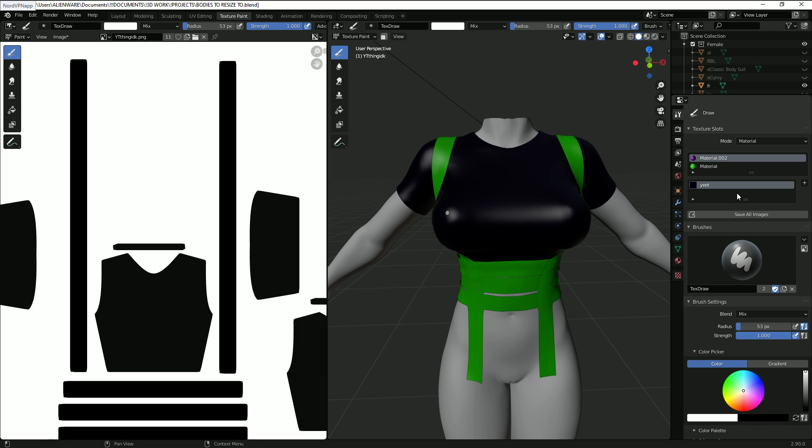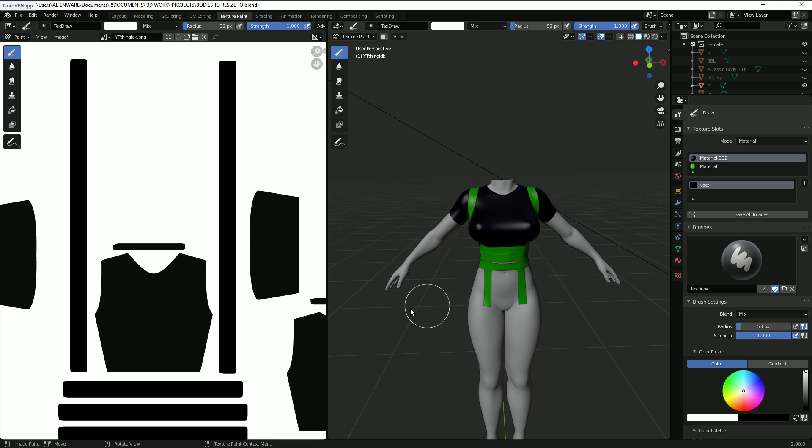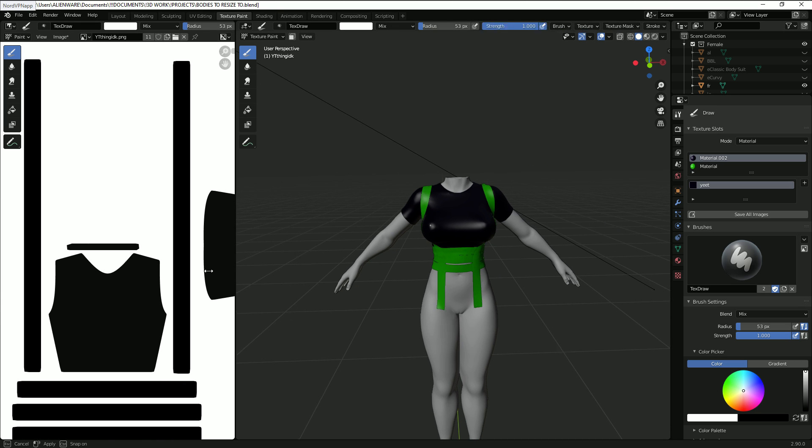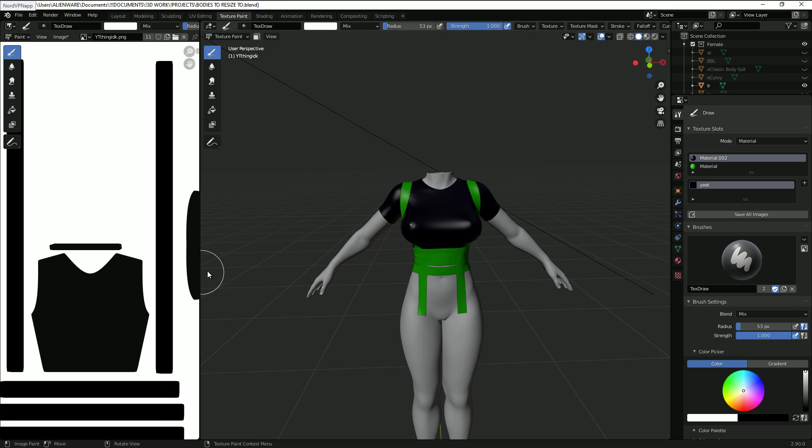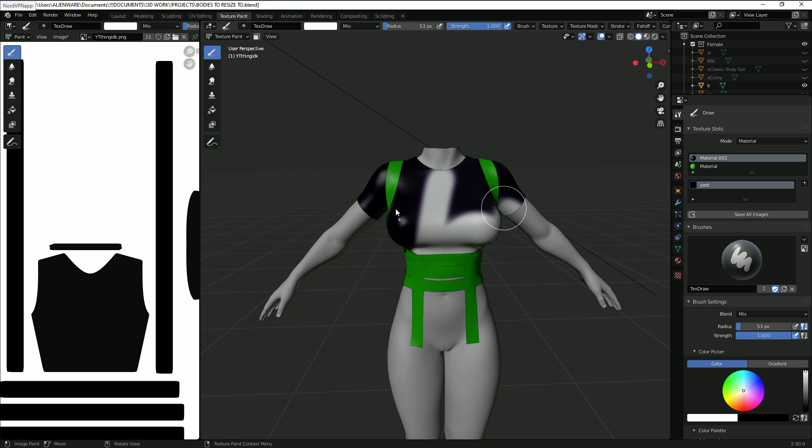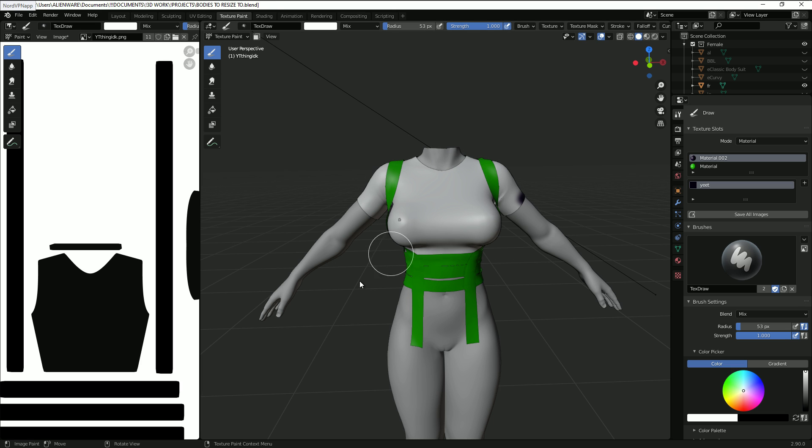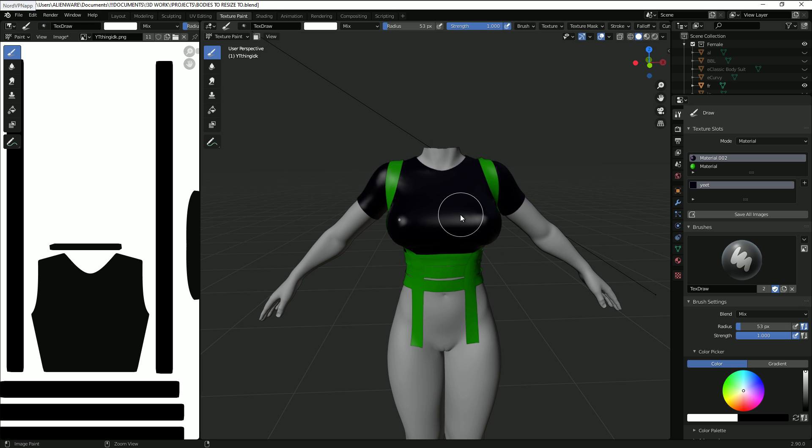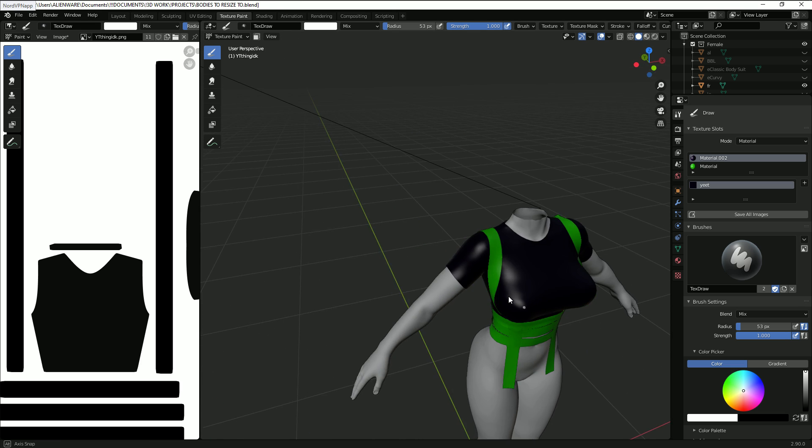You can go up to the next size up and size it down in Photoshop or whatever if you want to. And yeah you can just start texture painting on it. Wow, it's like magic.